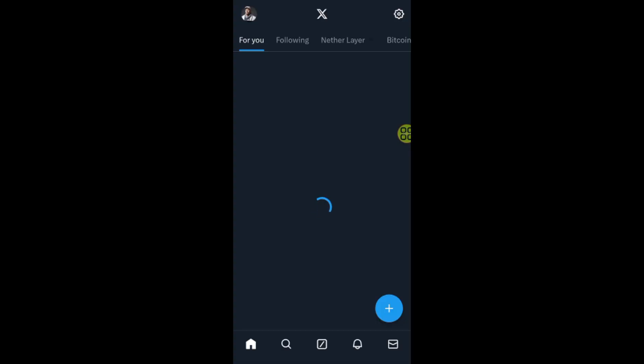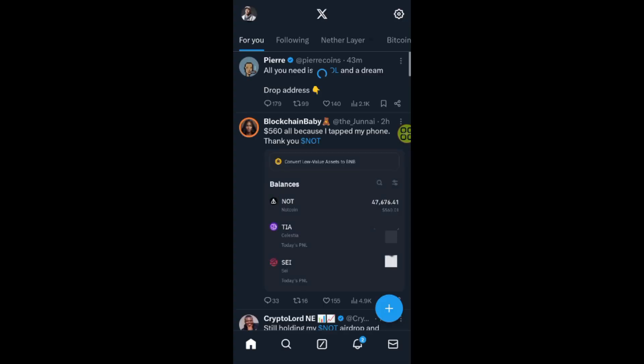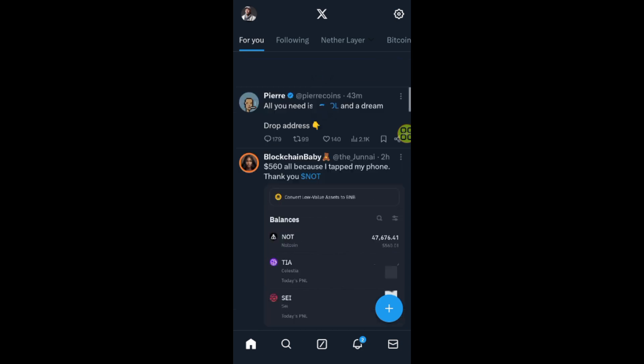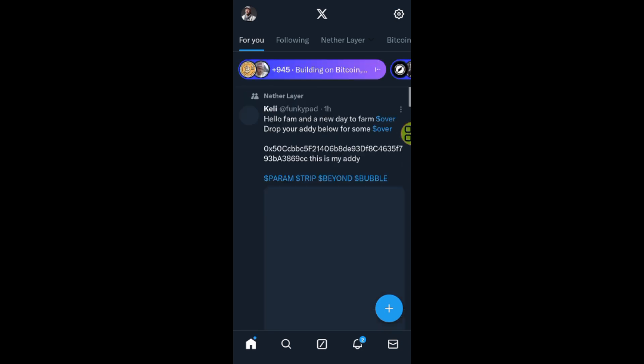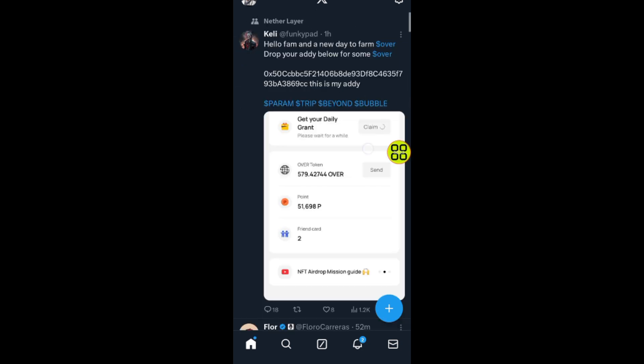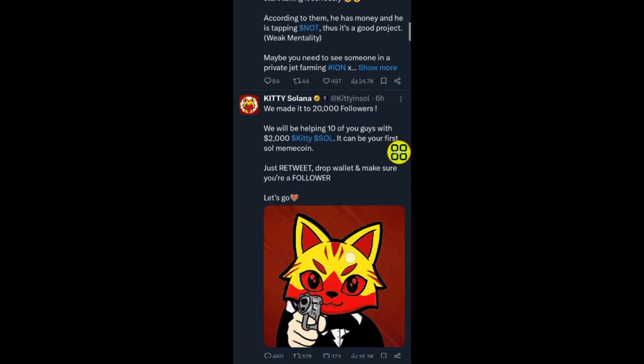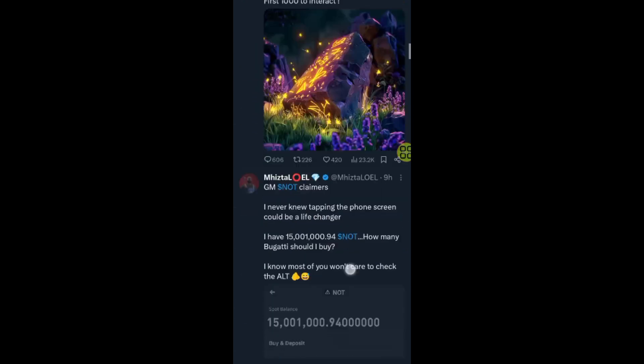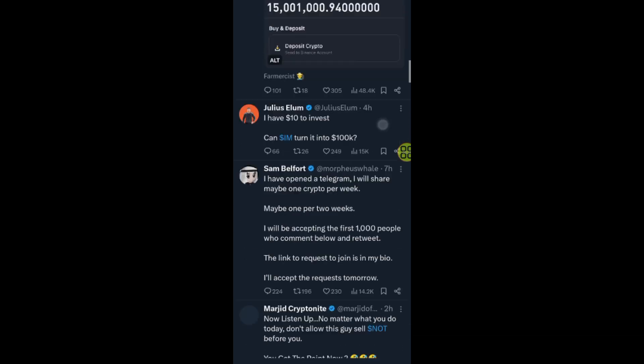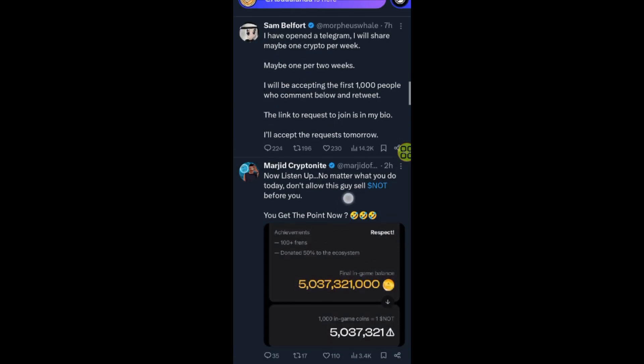After you open up your Twitter X, you can do this on your Android device or iOS device. Now I'll go ahead and find someone that I want to DM or send a direct message.